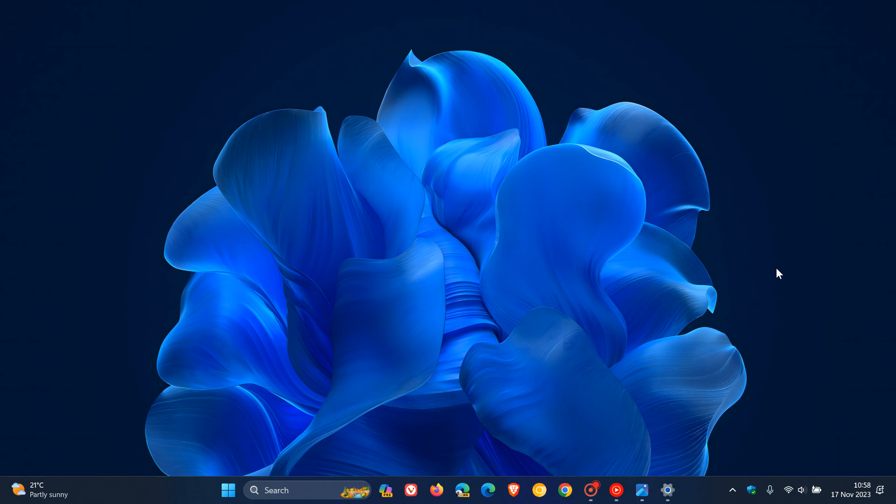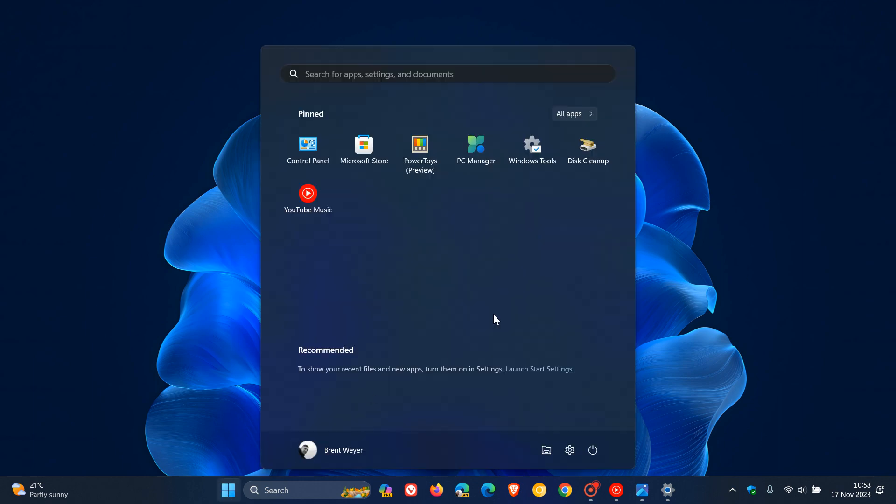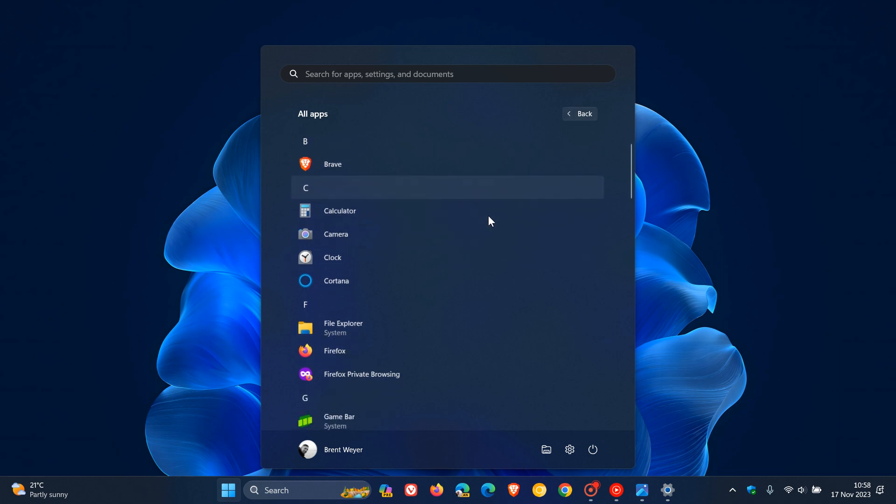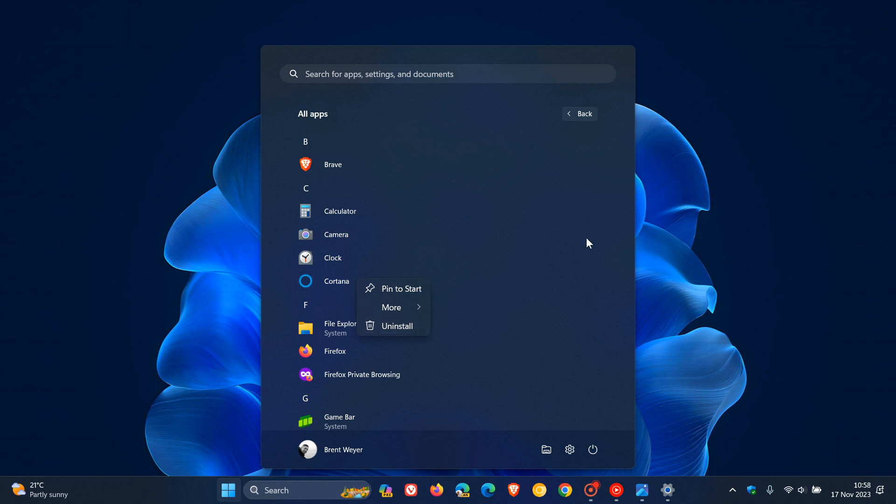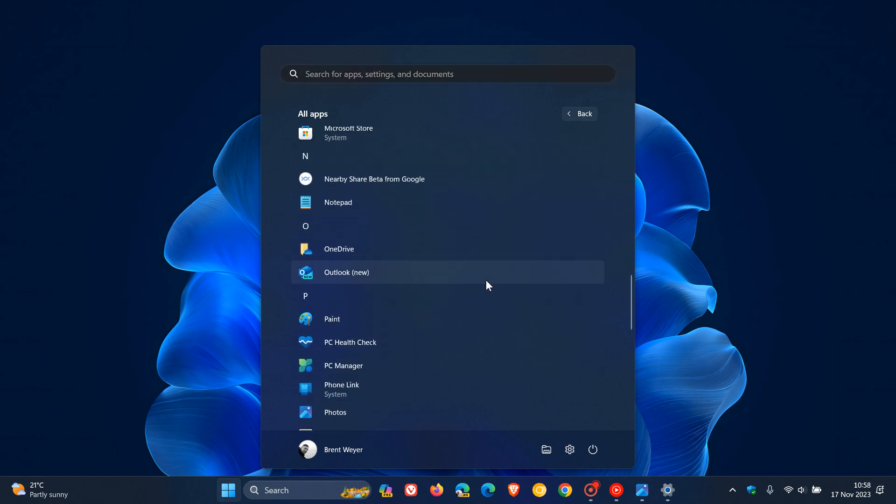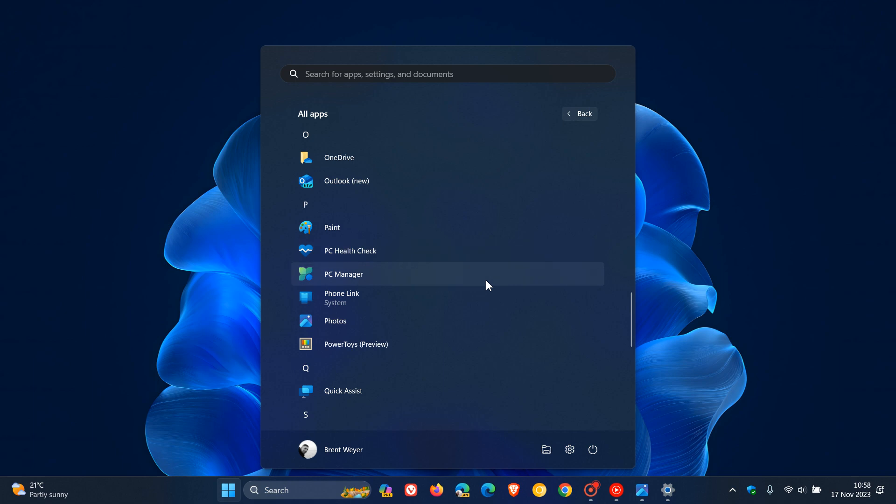All apps in Windows can be uninstalled. And some of these are already available in the stable version. So as an example, Camera can be uninstalled. Cortana can be uninstalled. If we scroll down to Photos, just to give you a general idea, Photos can be uninstalled.